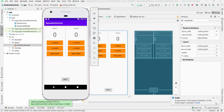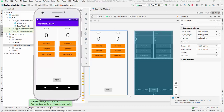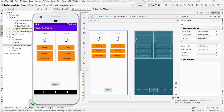Hello, everyone. In this simple application, I will introduce you to the Model-View-ViewModel pattern on Android. And for this simple application, we will build a basketball game. So this basketball application will keep track of score for Team A and Team B, and you will be able to update the score on the left side and on the right side.